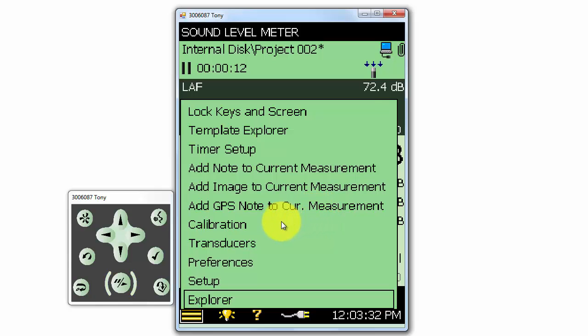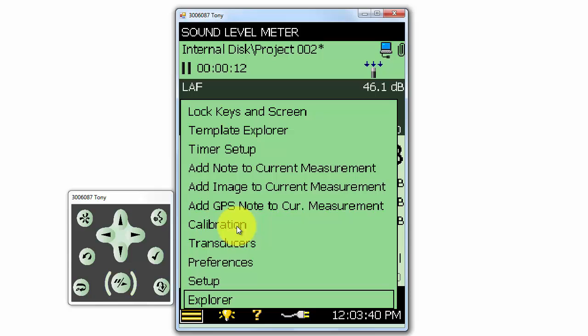If we'd like to calibrate the meter, we can click on Calibration to perform the calibration of a microphone or accelerometer that is plugged into the meter. We'll review how to perform a calibration in another training video.